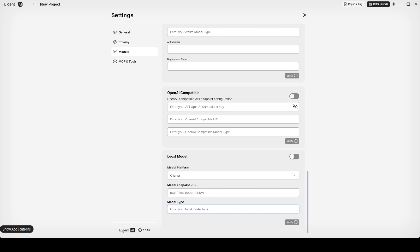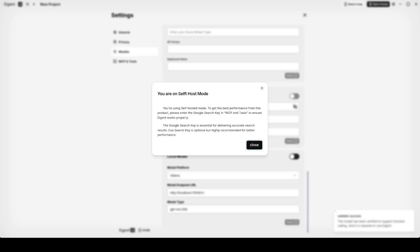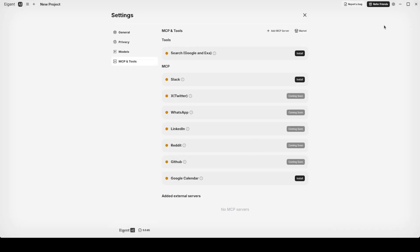You can see there's a model endpoint which you can specify. In case of Ollama, just put this value here if it's running locally, and then GPT OSS 20 billion or whatever your model is. Click on verify. It's going to verify your local setup. There you go, you're on self-host mode. Just close it and then click on this X to get out.